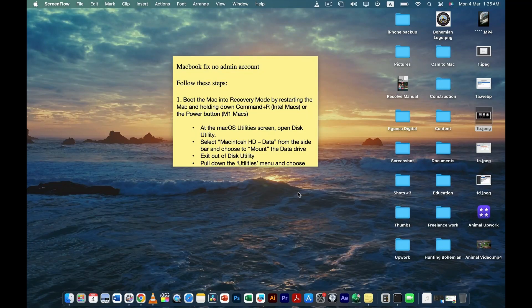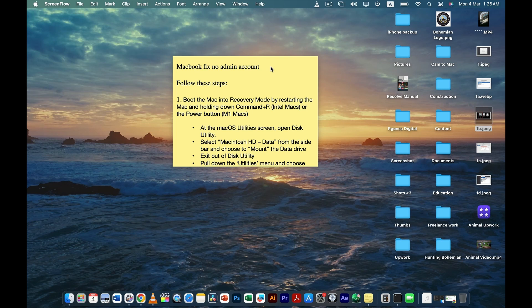Hi guys, today in this video I'll tell you how to fix your MacBook if it does not have an admin account. This problem is very rare, but if you are ever caught up in it, I'll tell you the basic solution. You just have to follow these steps — this is a very simple solution. You don't have to do any form of coding, just follow these steps and you'll be good to go.